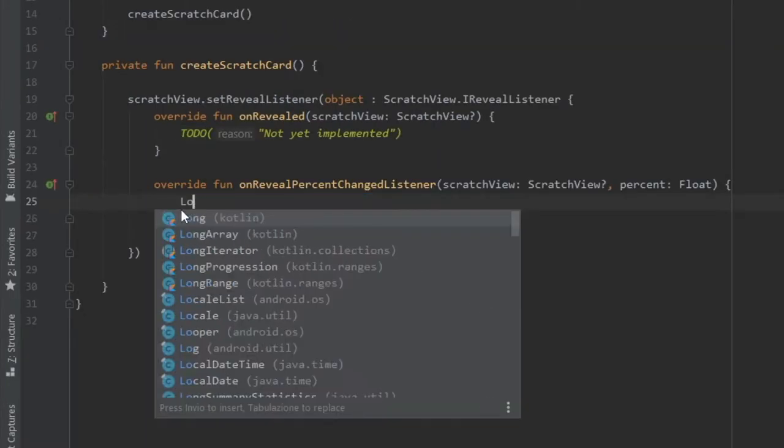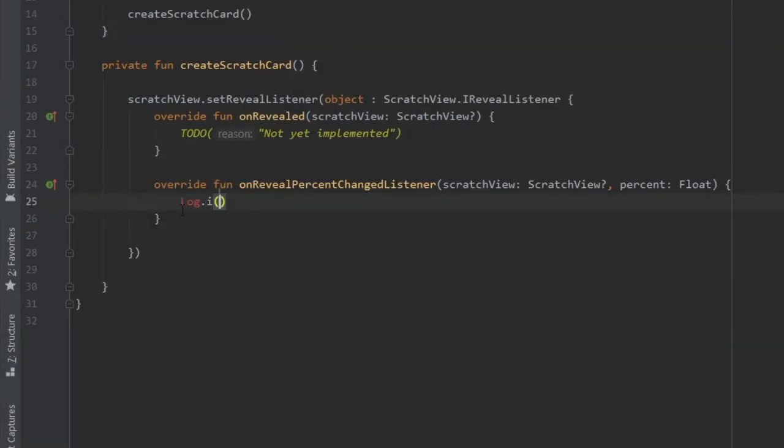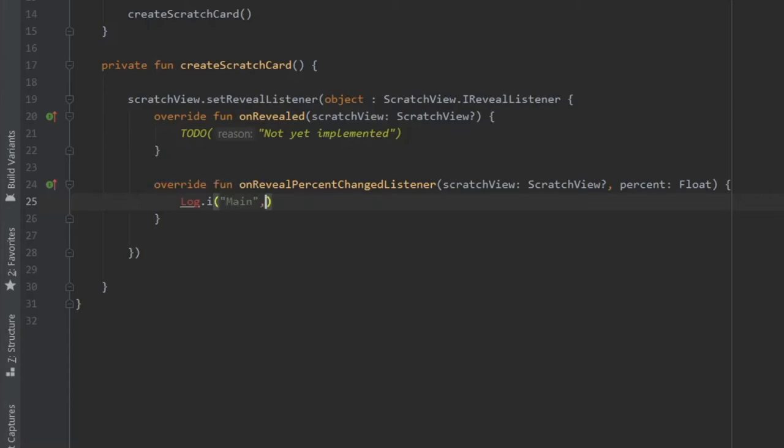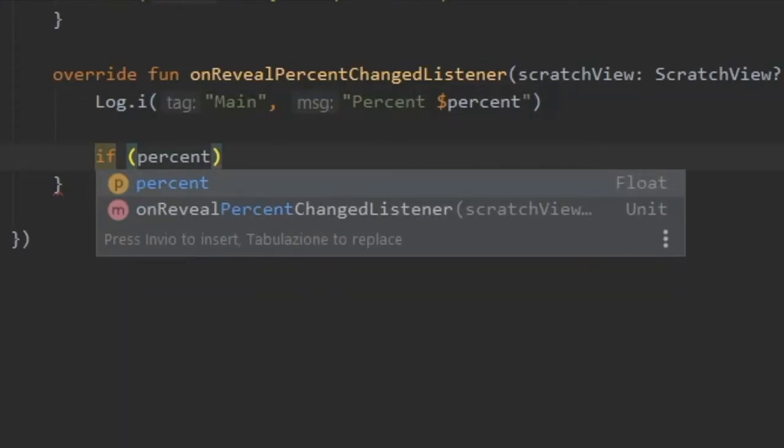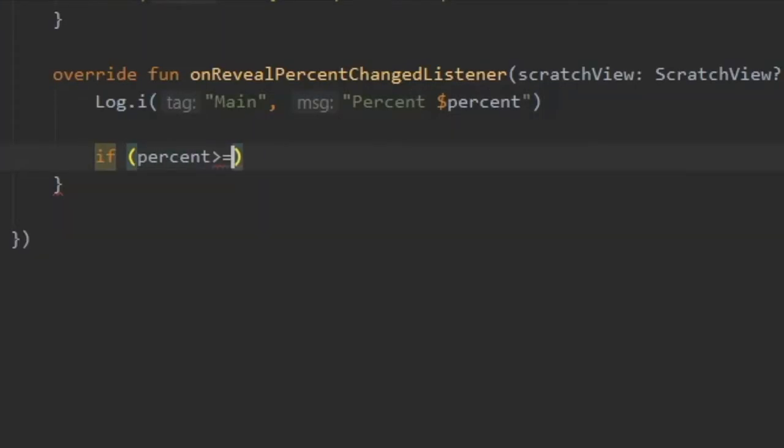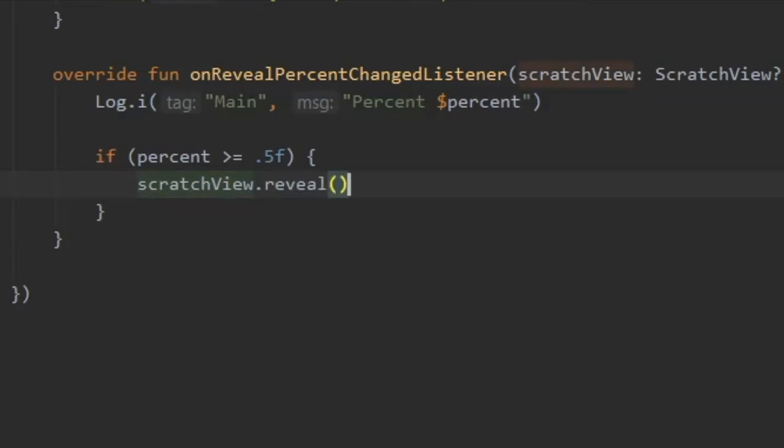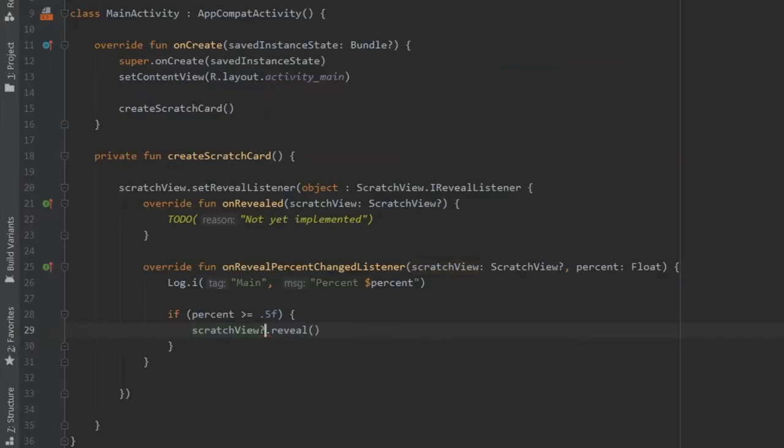Finally, we can go straight to our onRevealPercentChangedListener where we can log our percent change. I just wrote percent dollar sign percent. If percent is going to be more than 50 percent, which is 0.5f, we're going to reveal the scratch view. That is one of the methods included in this dependency.